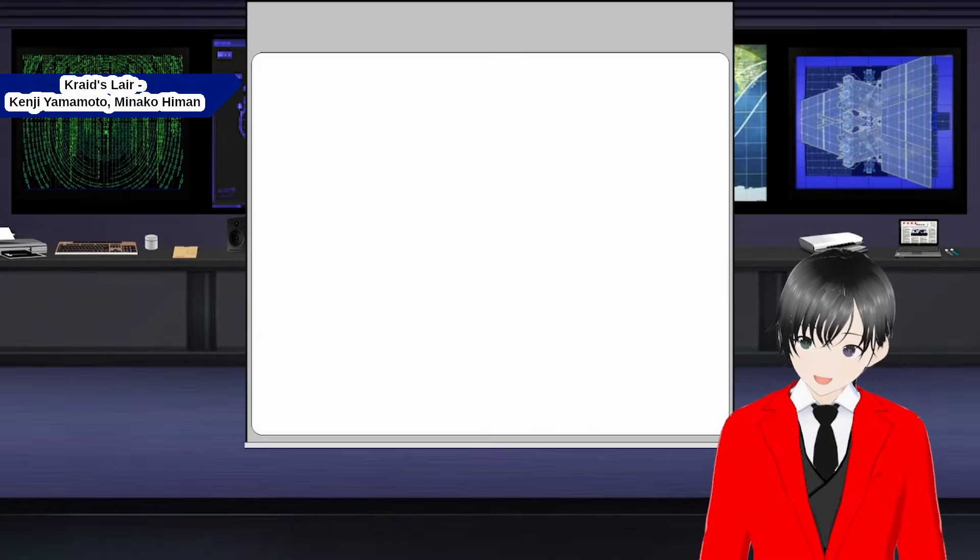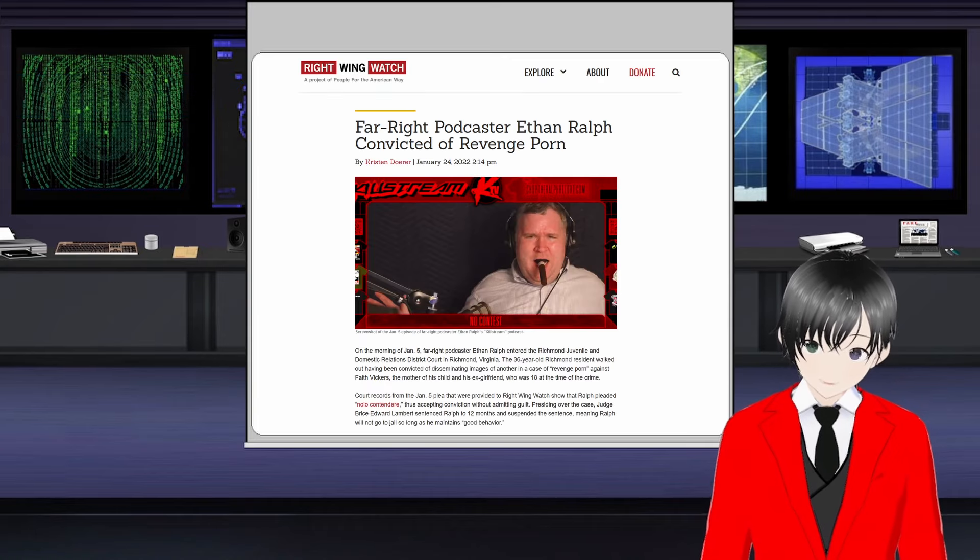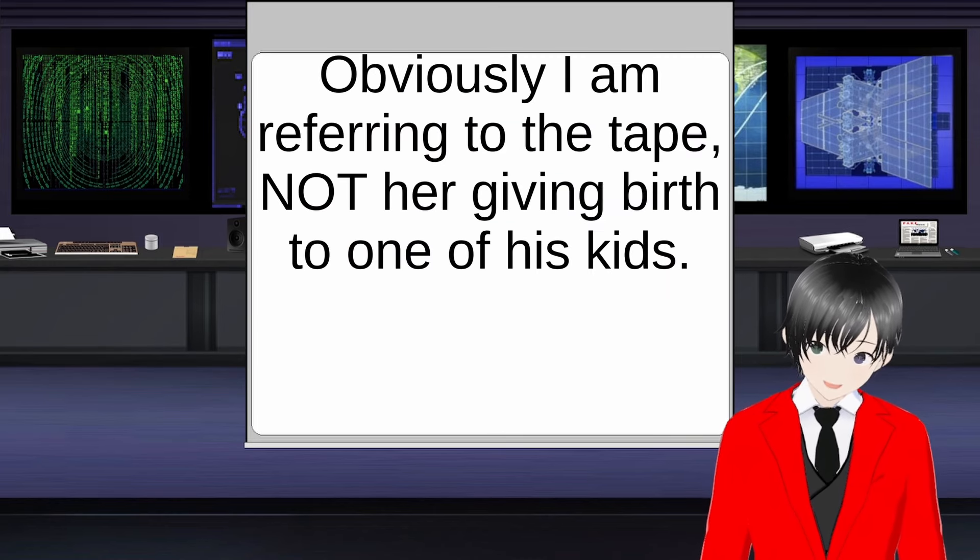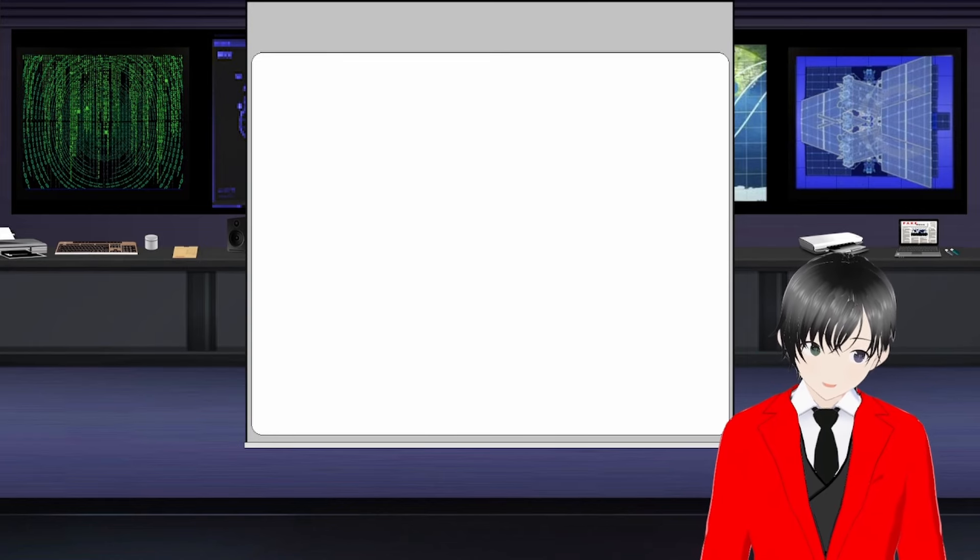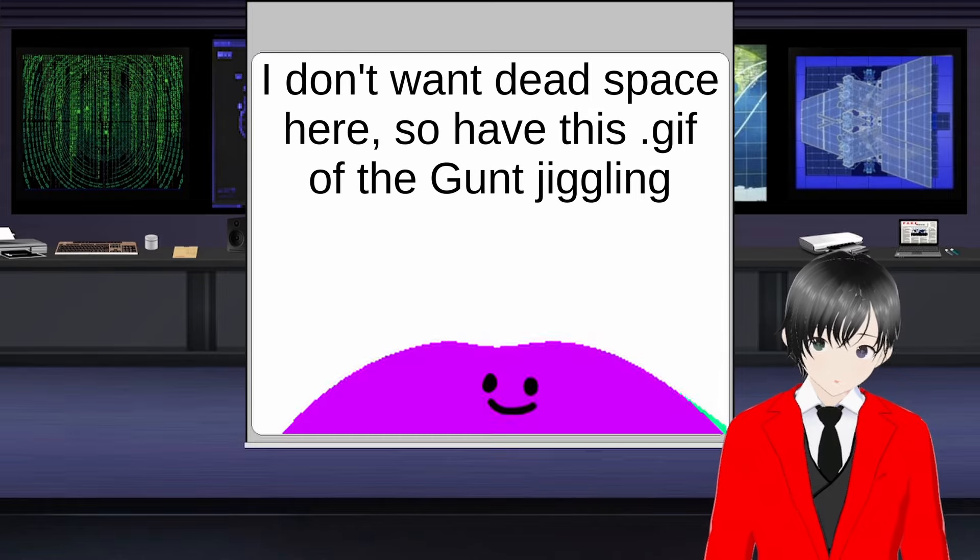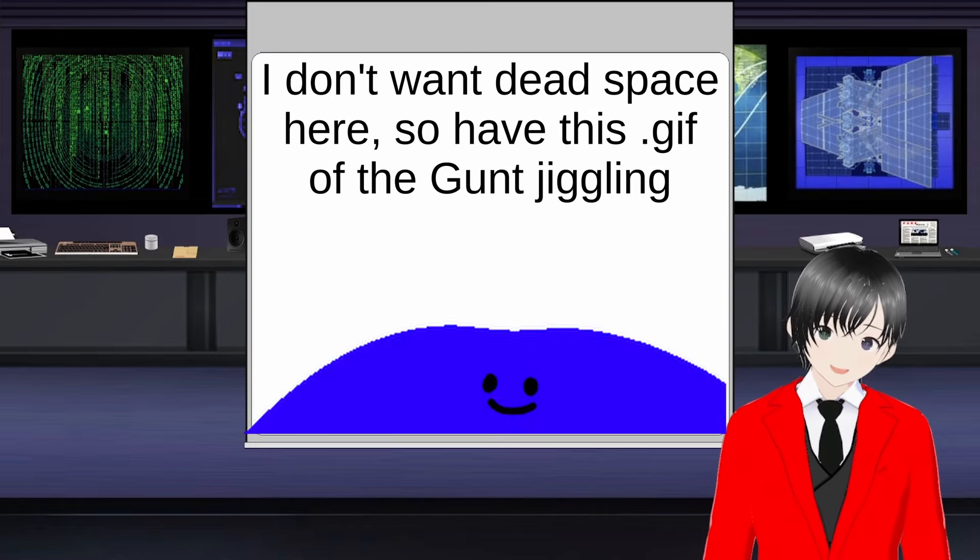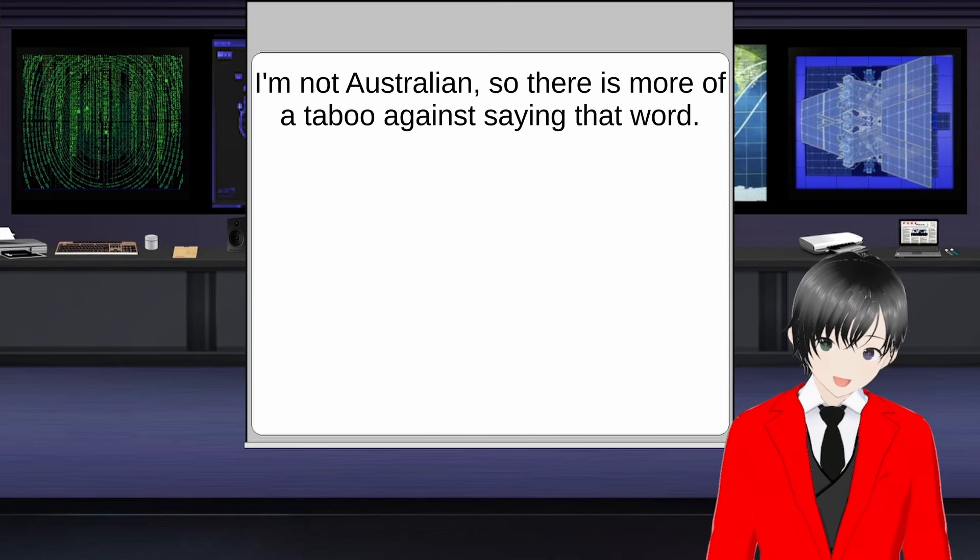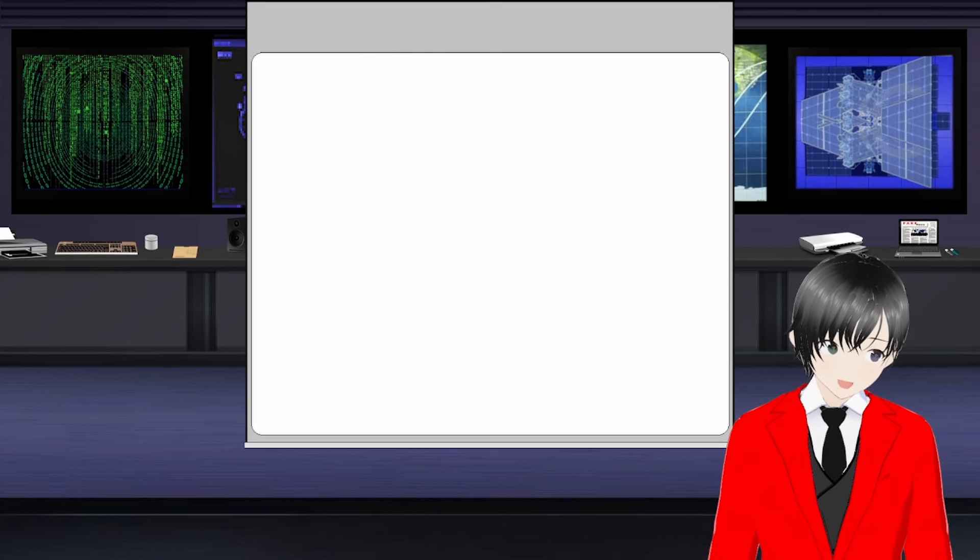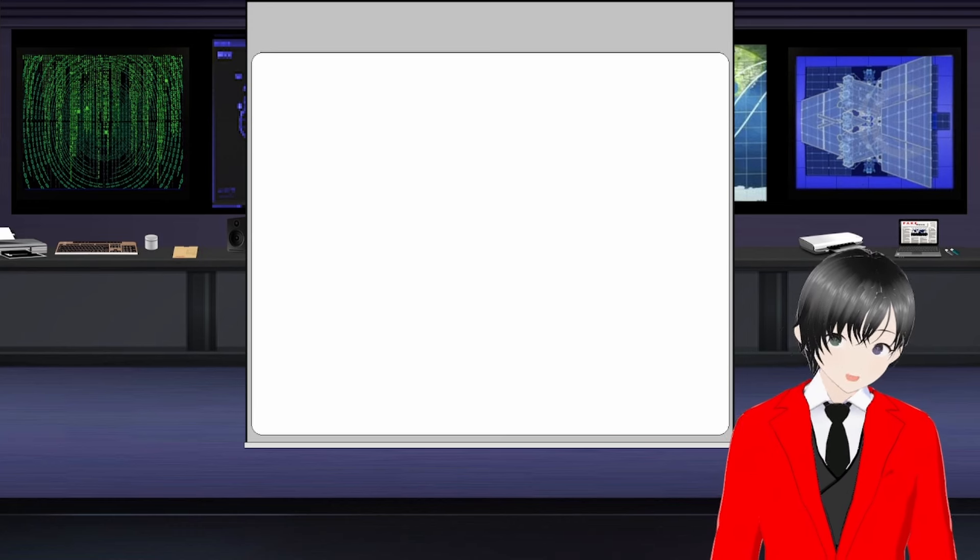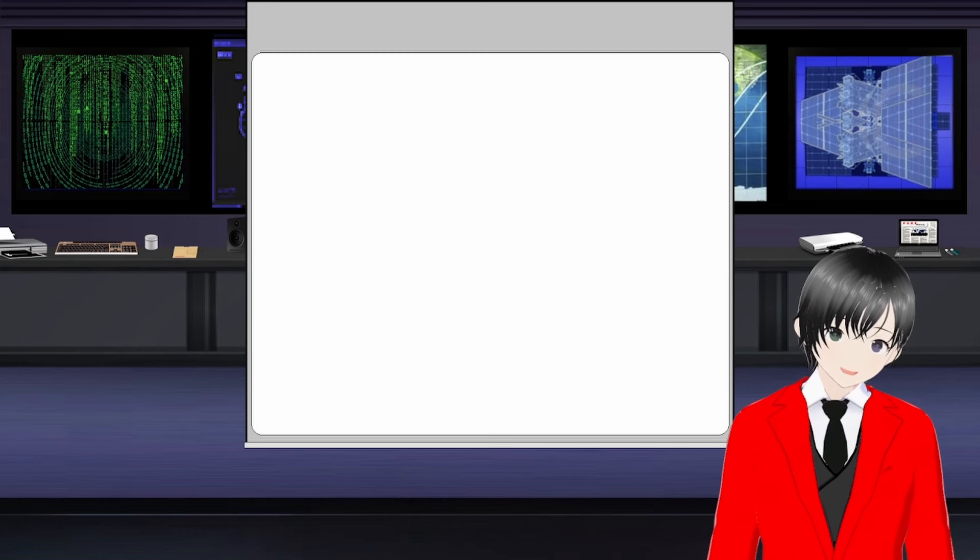Let's talk about the gunt's sexual deviancy. The gunt is notable for having one of the first convictions for revenge porn under Virginia state law. Said conviction was the result of sharing a sex tape he made with his then-girlfriend, who later gave birth to one of his kids, without her knowledge or consent. When the tape was made, she was barely 18 years old. Said tape is also the origin of his nickname, the gunt, due to his large gut.